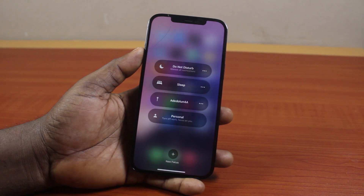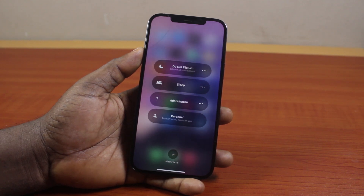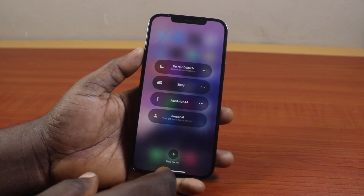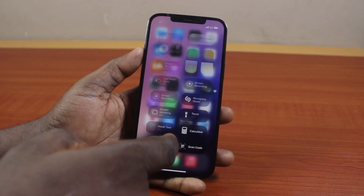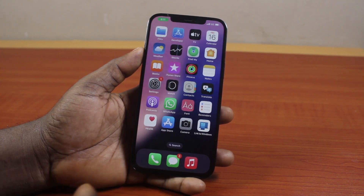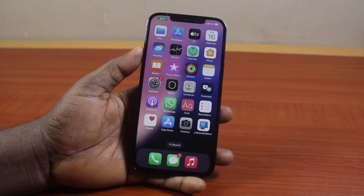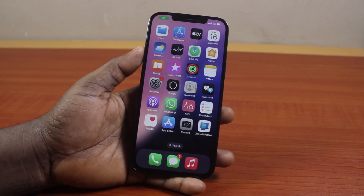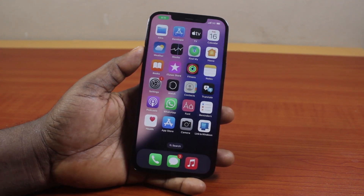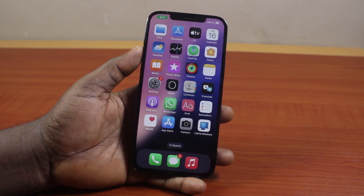This is going to disable Do Not Disturb on your iPhone 12 Pro Max, and all silenced notifications will be enabled. So that's all you need to do to turn off iPhone 12 Pro Max Do Not Disturb. If you found this informative, please don't forget to like and subscribe.